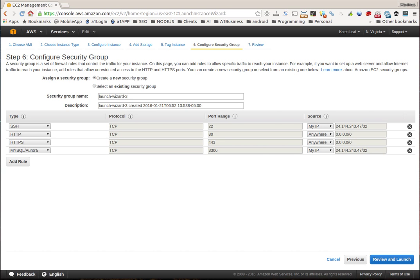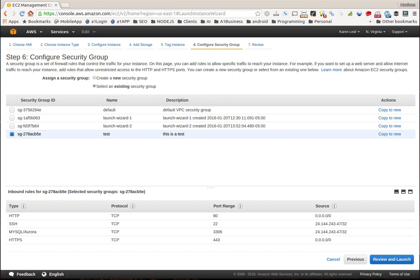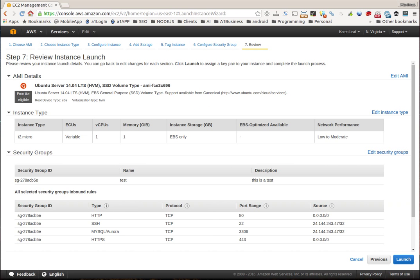This is where we're creating a new security group, or like if you had an existing security group, you would click that here. So once you set this up - in fact, I made a security group called test that I could just use. It has everything that I need: HTTP, SSH, MySQL, HTTPS, and I could just choose that. So if as I continue to make new instances, it's just easier for me. So I'll click review and launch.